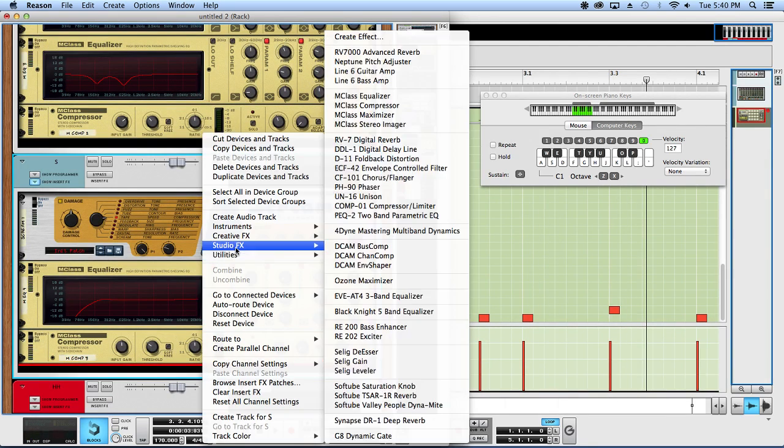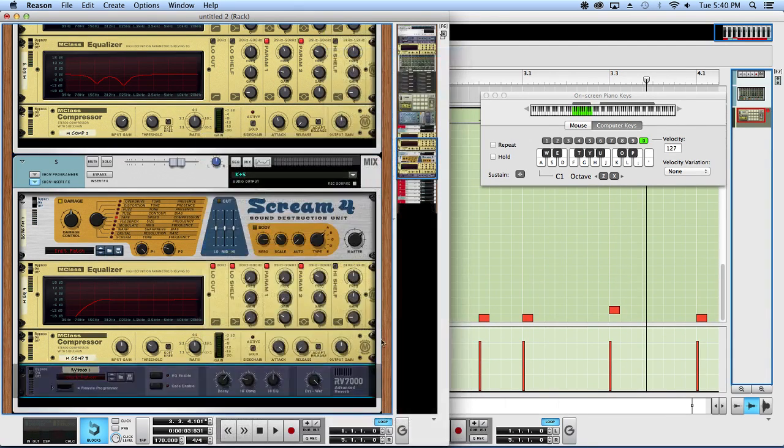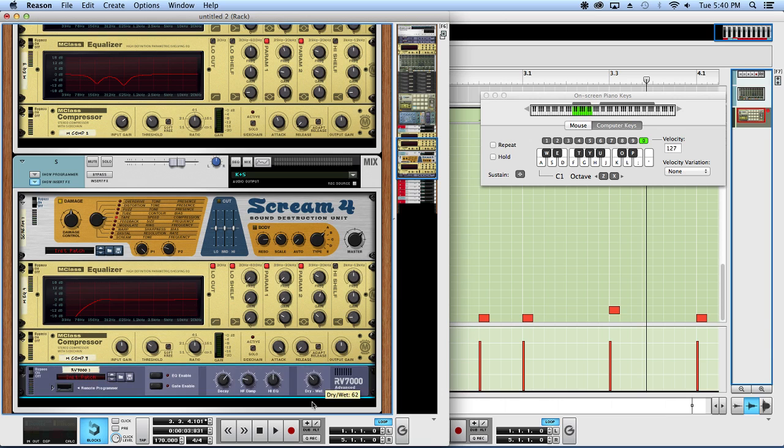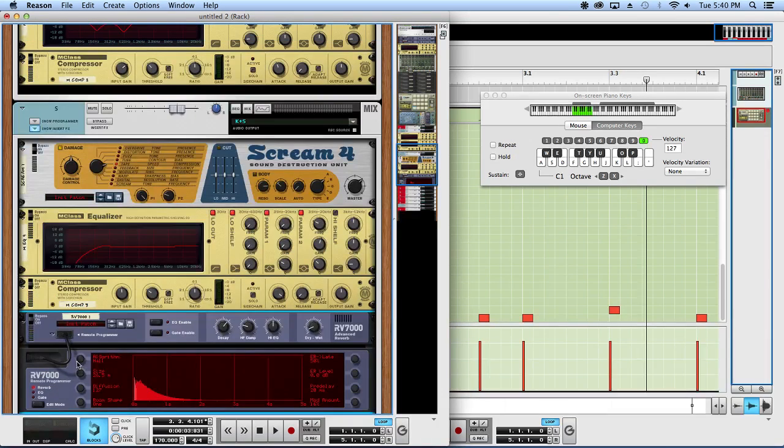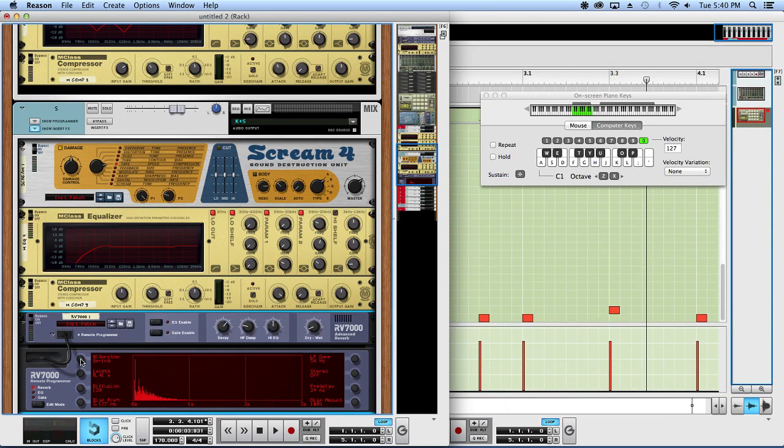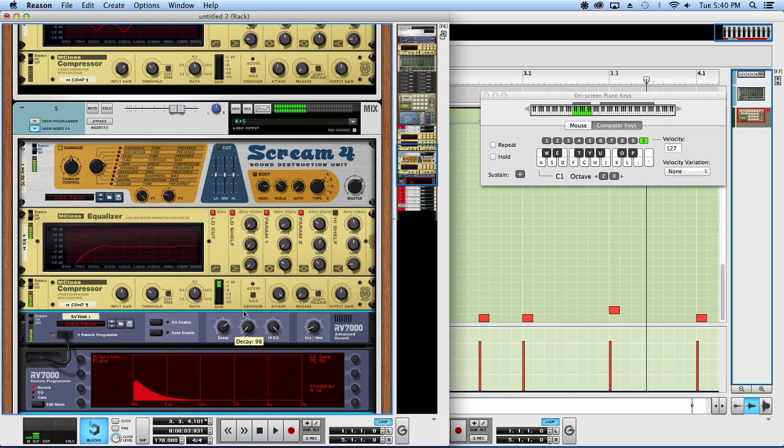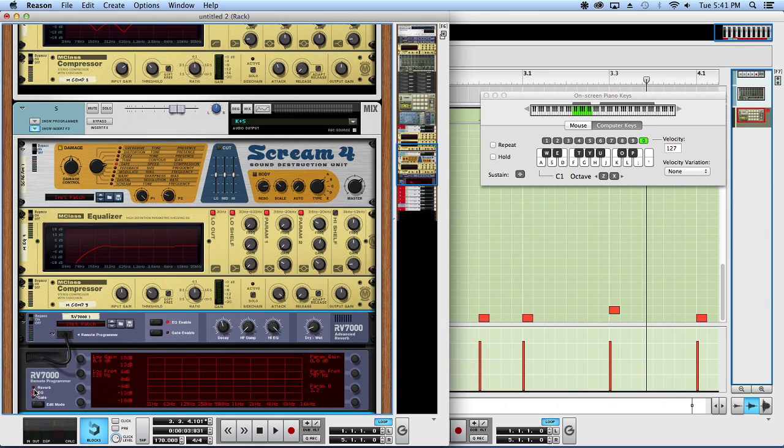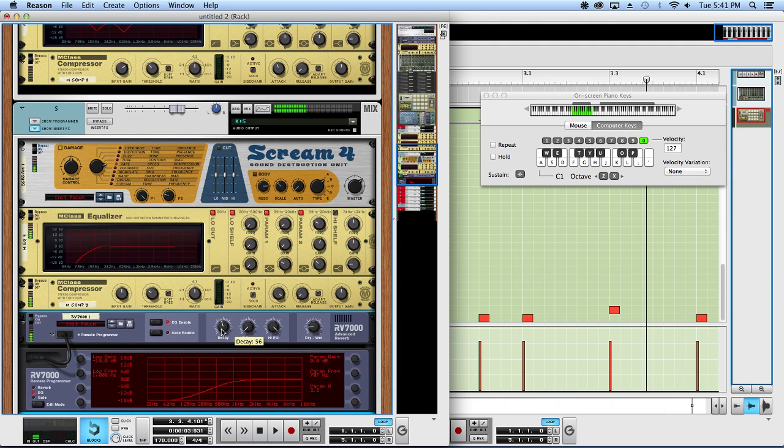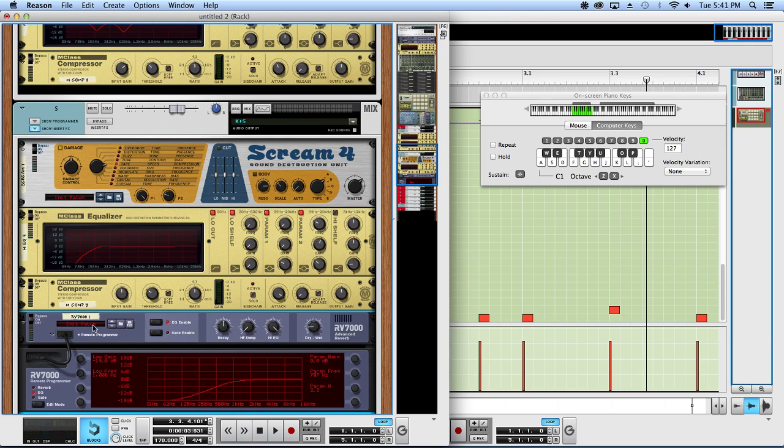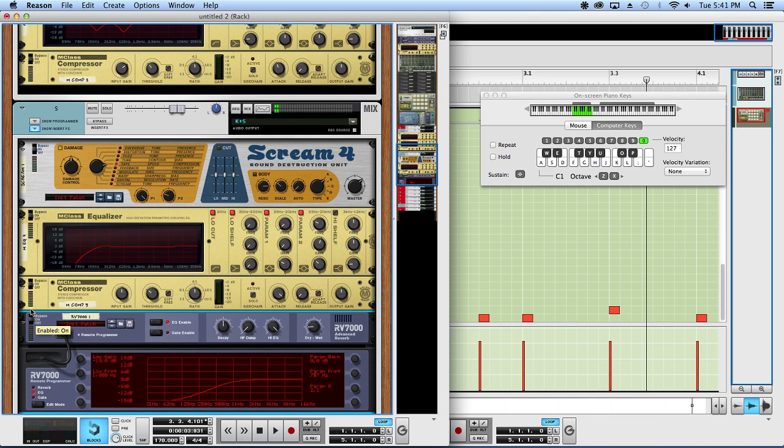Then I'll probably put a tiny bit of reverb on the snare drum. I'm a big fan of plate reverbs. No, not spring, I do not like spring verbs. And then I'll probably do a high pass. Probably something like that. It's really subtle, just kind of puts it in a space.